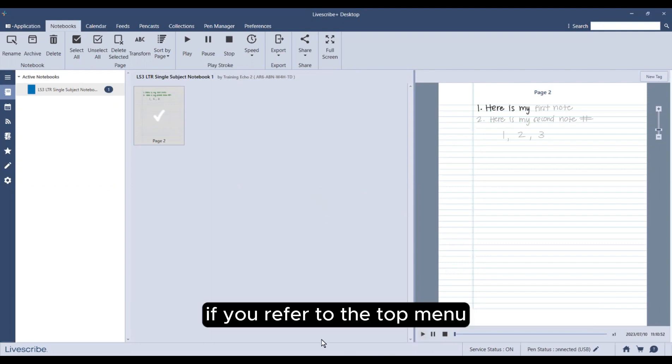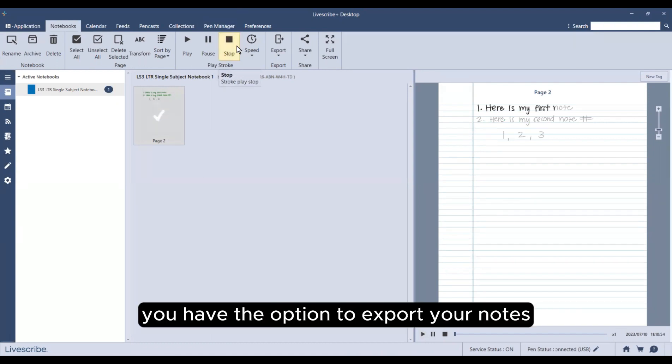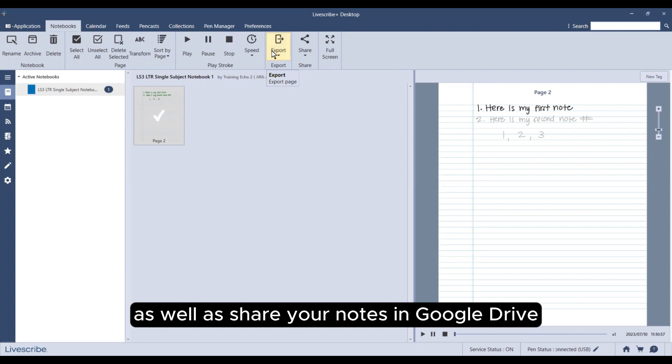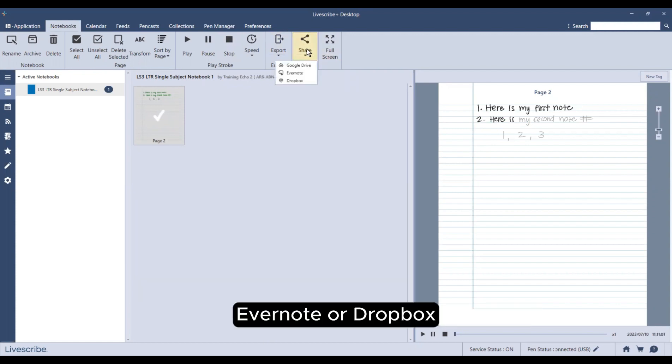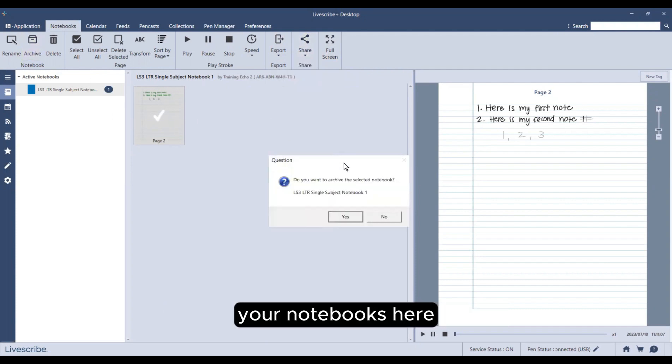If you refer to the top menu, you will notice you have the option to export your notes as well as share your notes in Google Drive, Evernote, or Dropbox. You also have the option to archive your notebooks here.